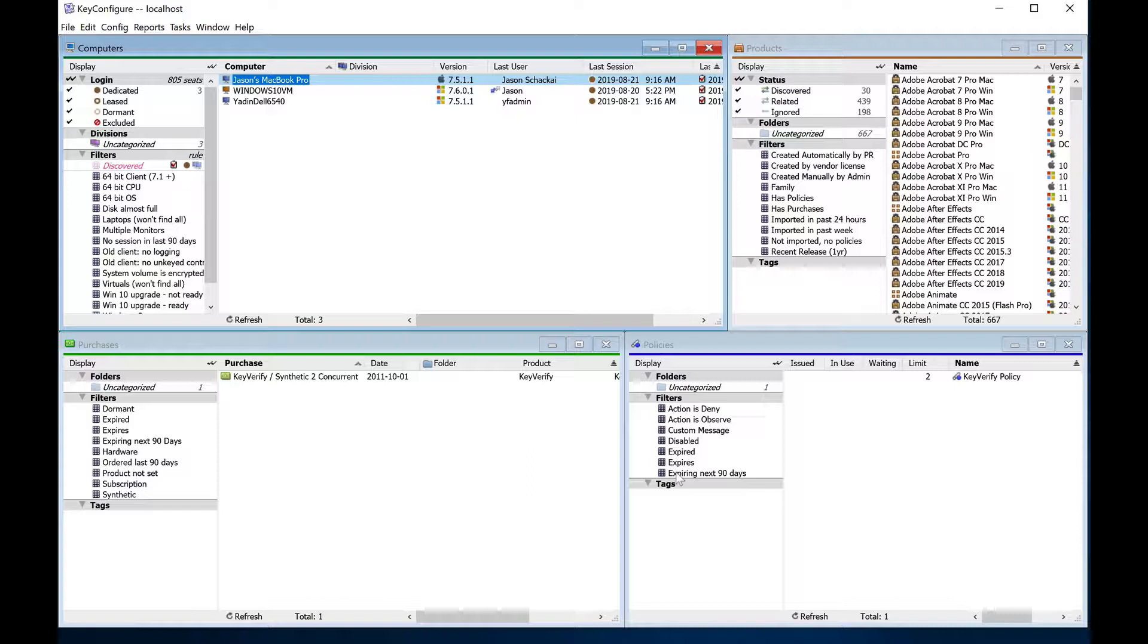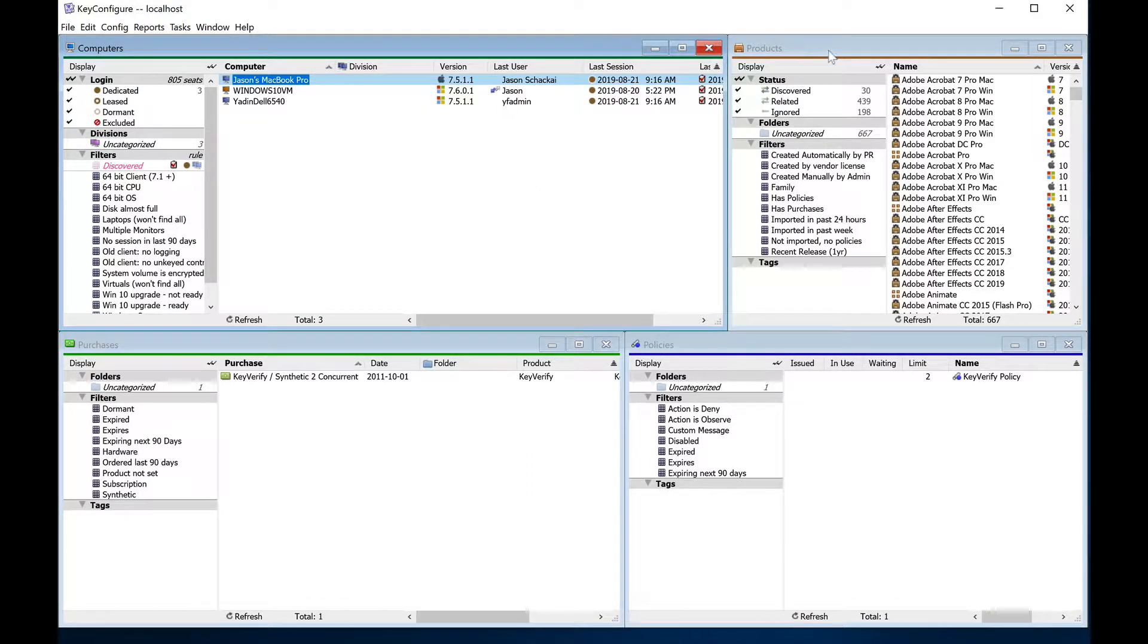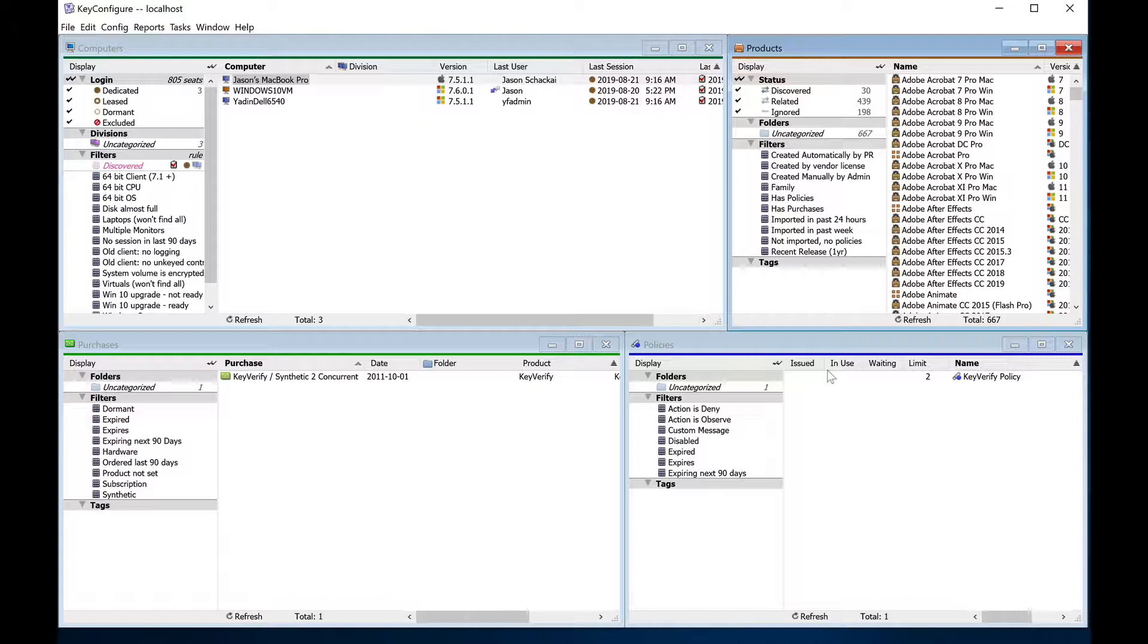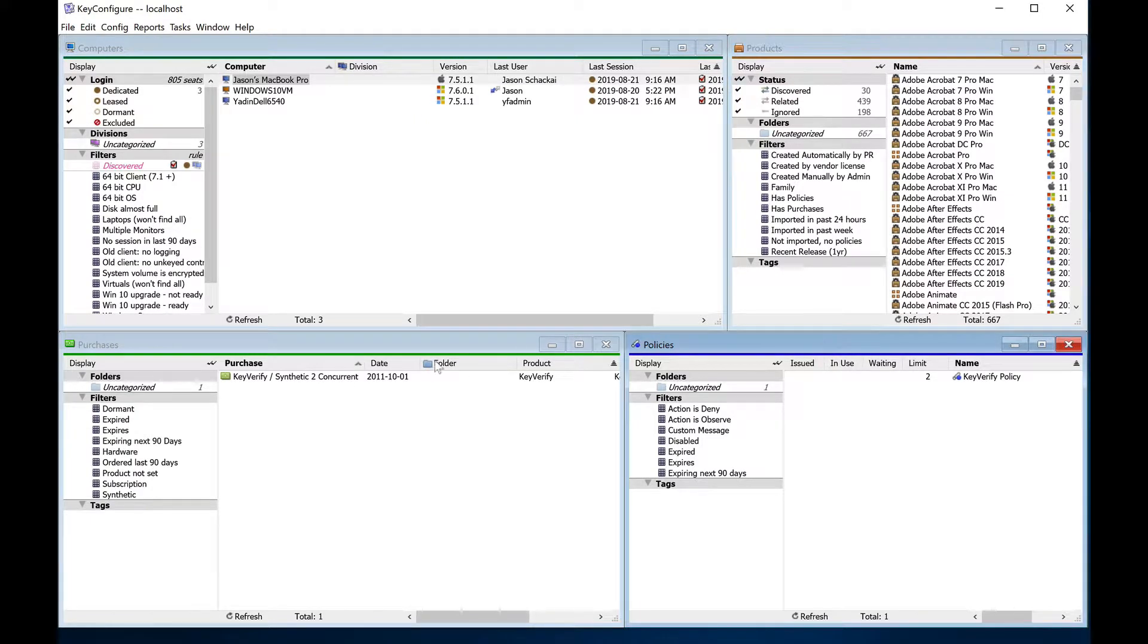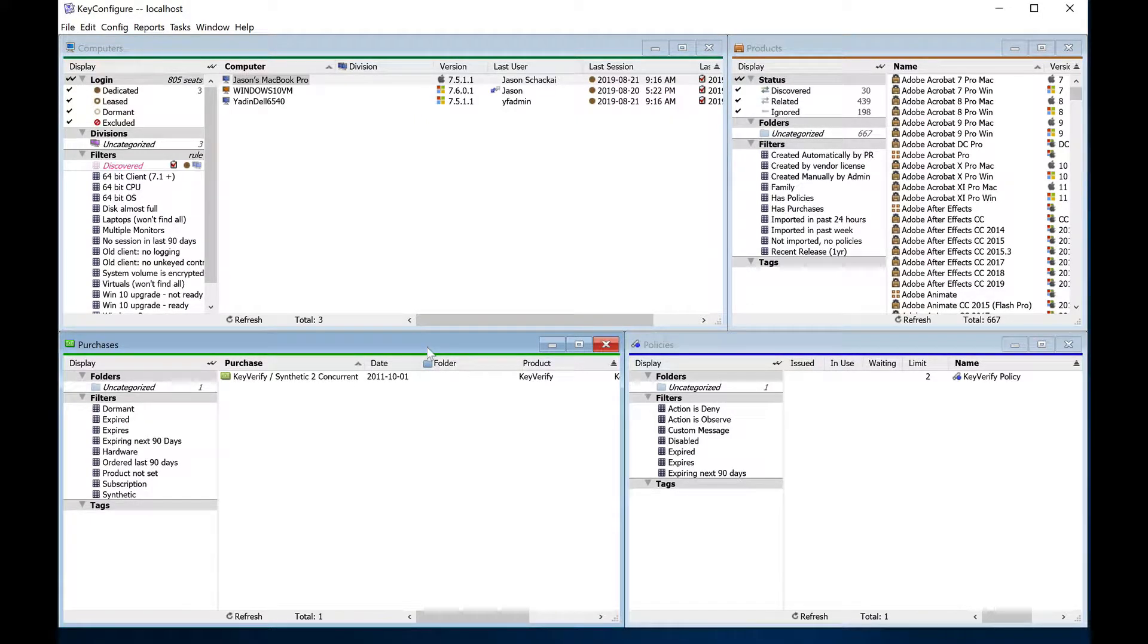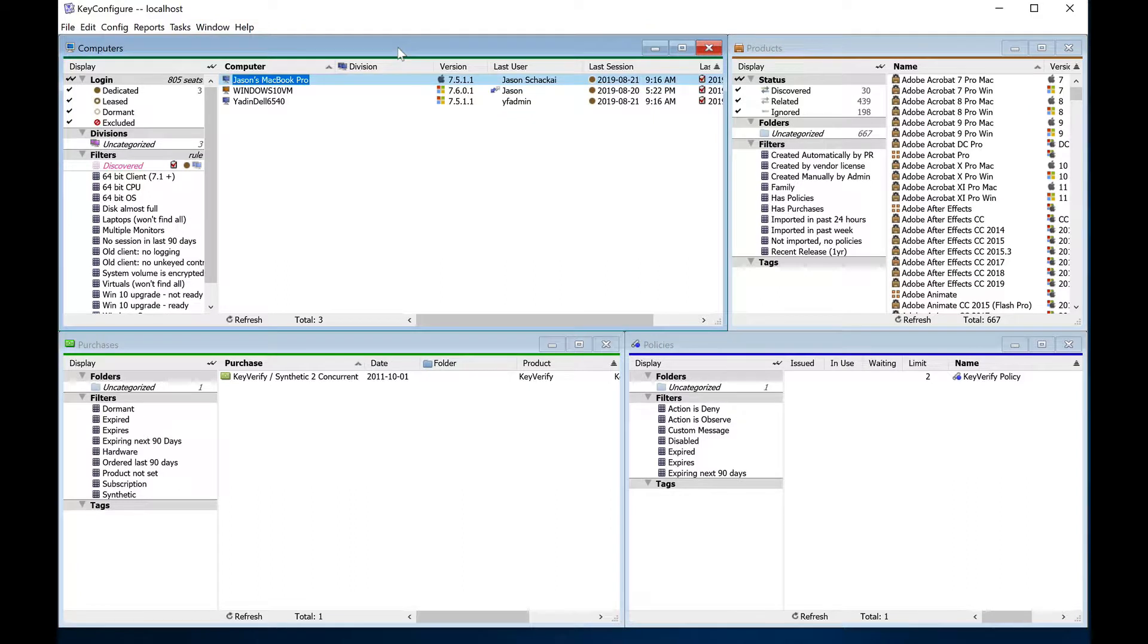In the standard view in Key Configure, you'll see four windows: Computers, Products, Policies, and Purchases. Let's look at Computers first. This is the first window that will start to automatically populate with data after you've installed Key Server, Key Configure, and the Key Access Client on the first few endpoints.